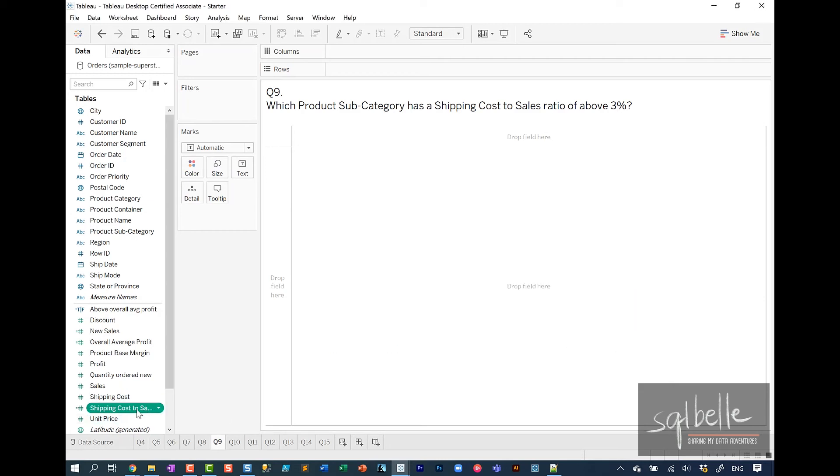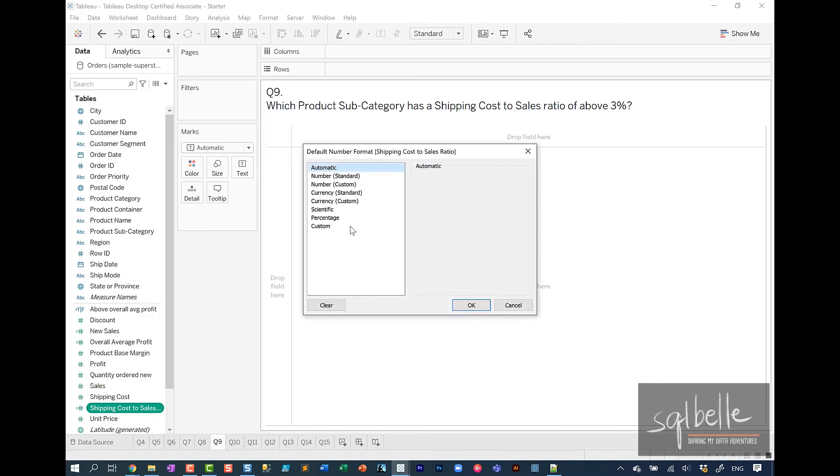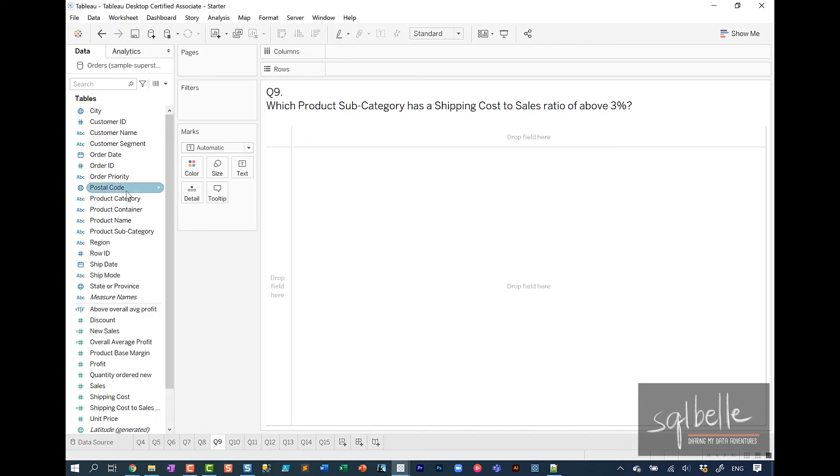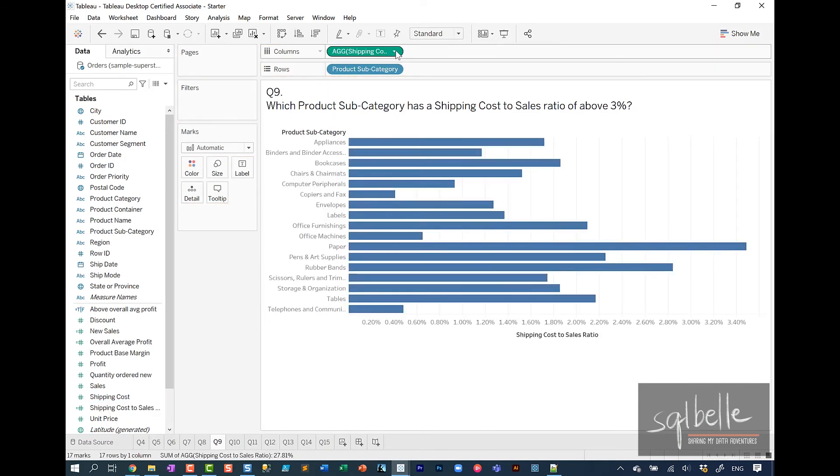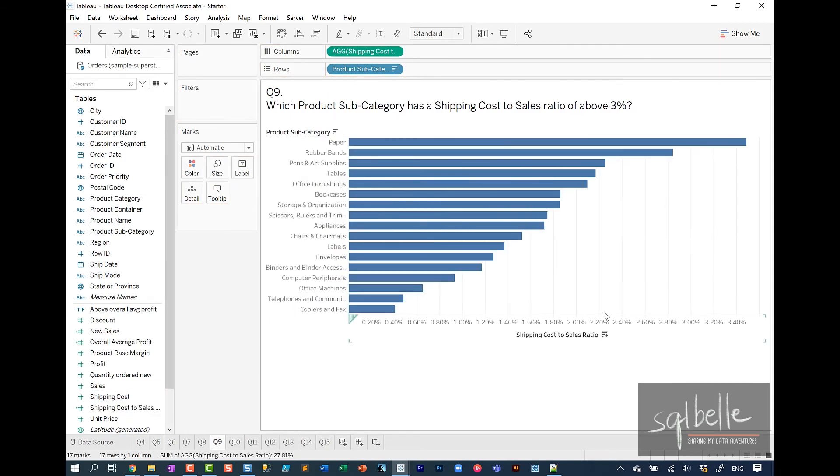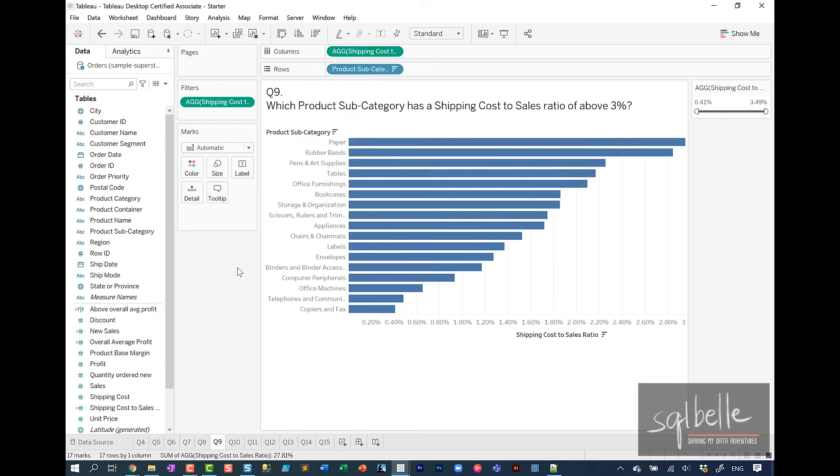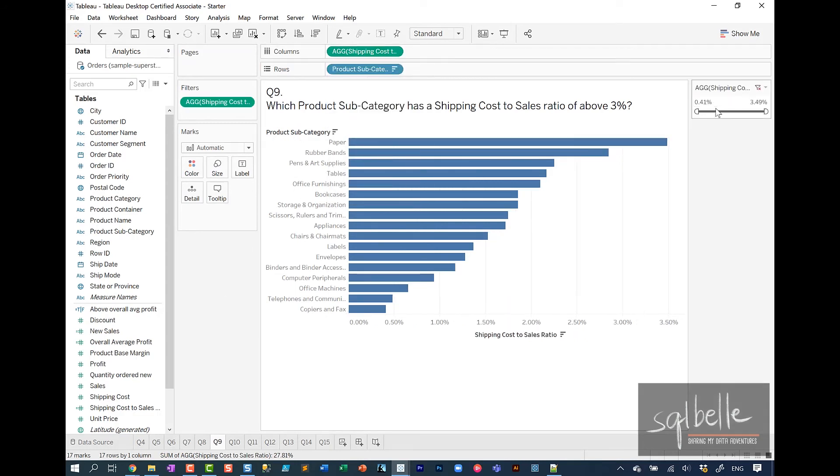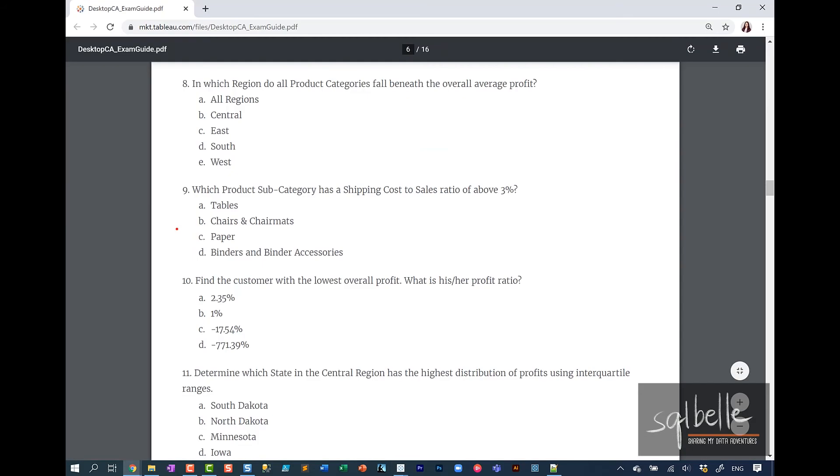Let's change the default property so it shows percentage. Let's get all our product subcategories and all our ratios. I'll sort this. Let's add a filter to the ratio, and we're looking at anything above 0.03. The answer here is paper. For question number nine, the answer is letter C.